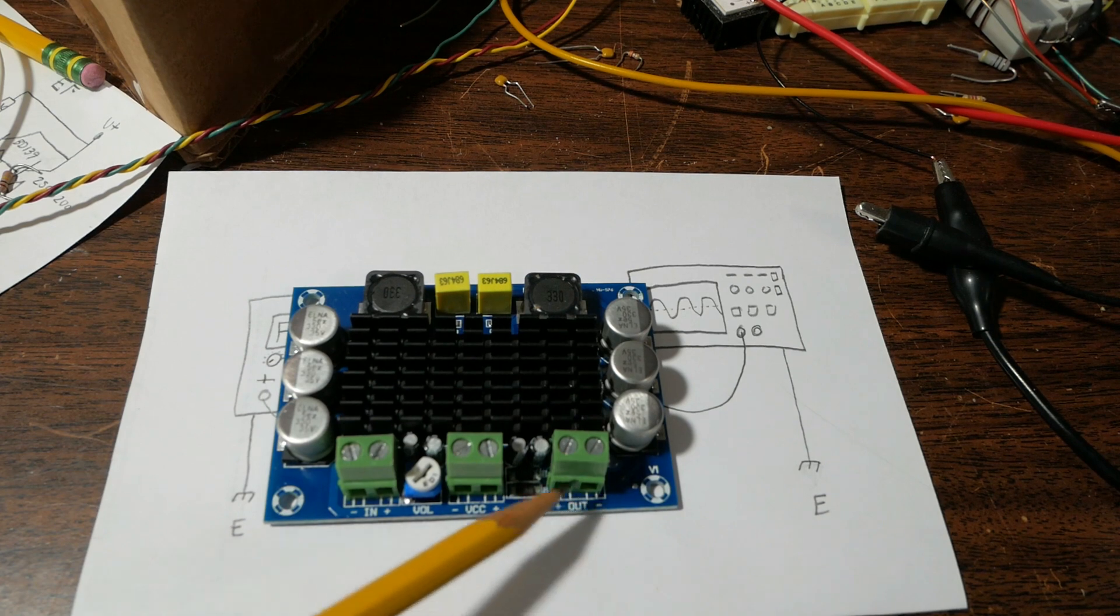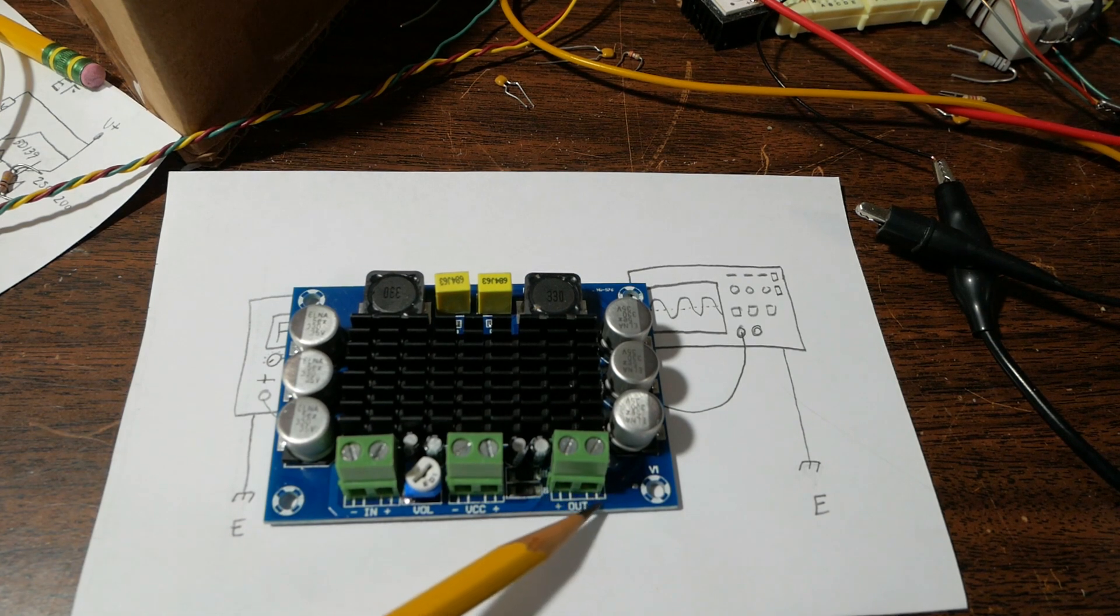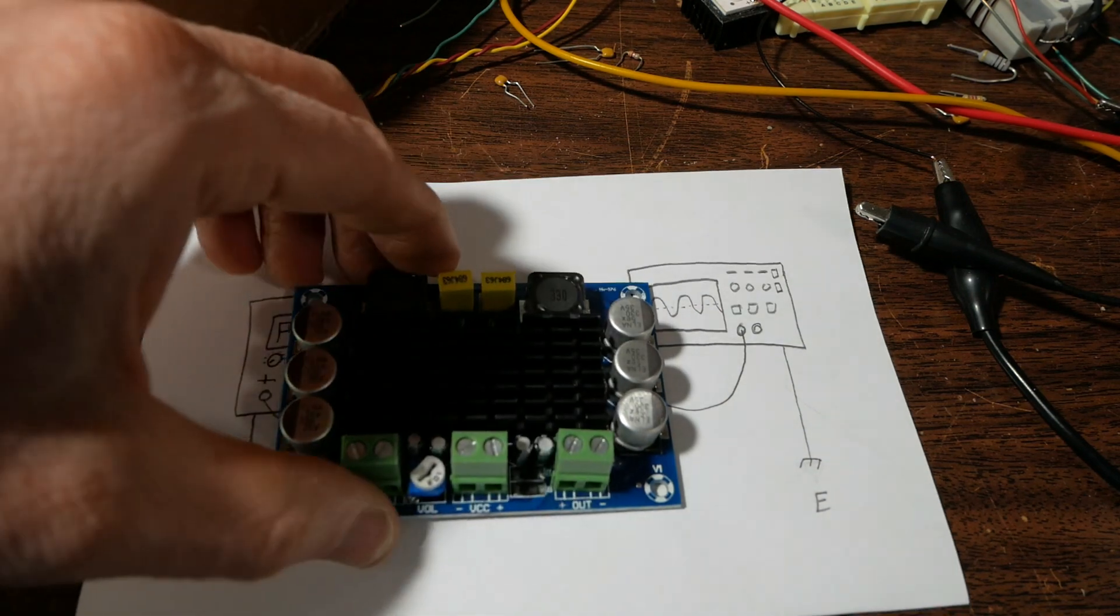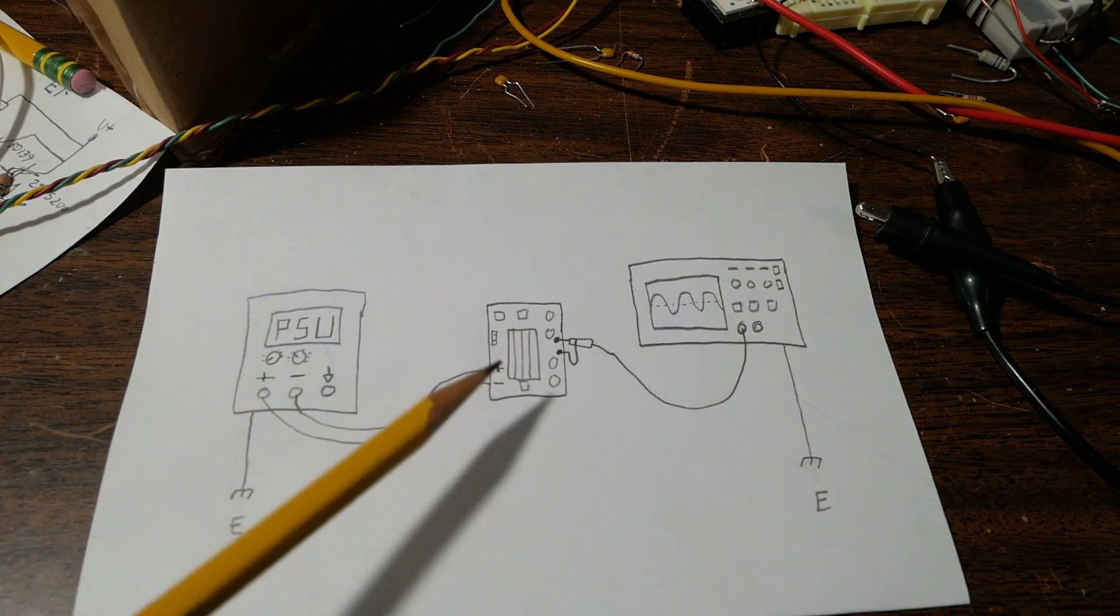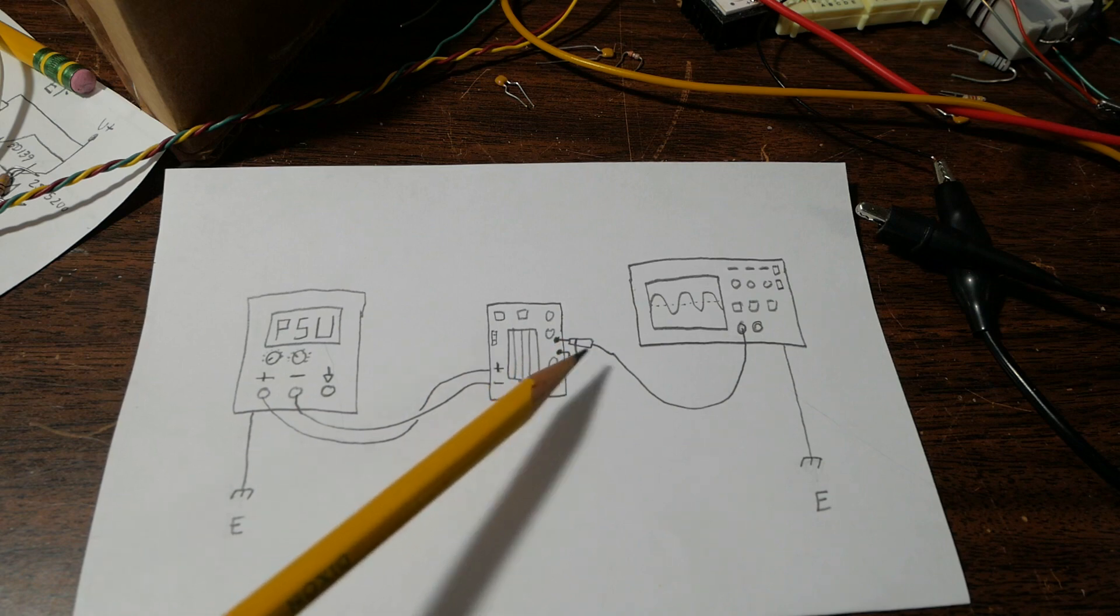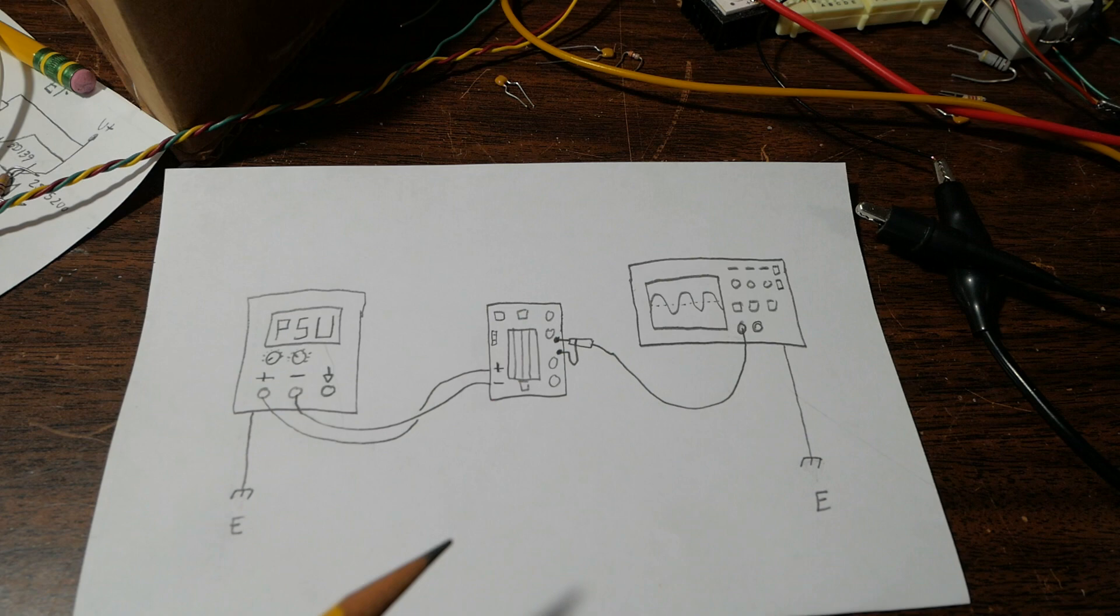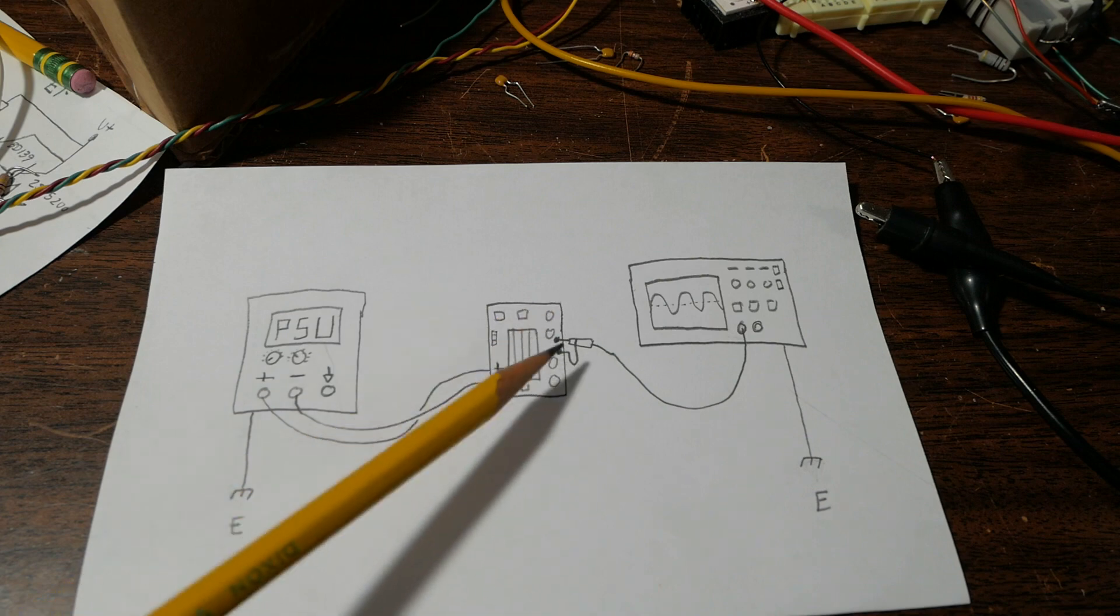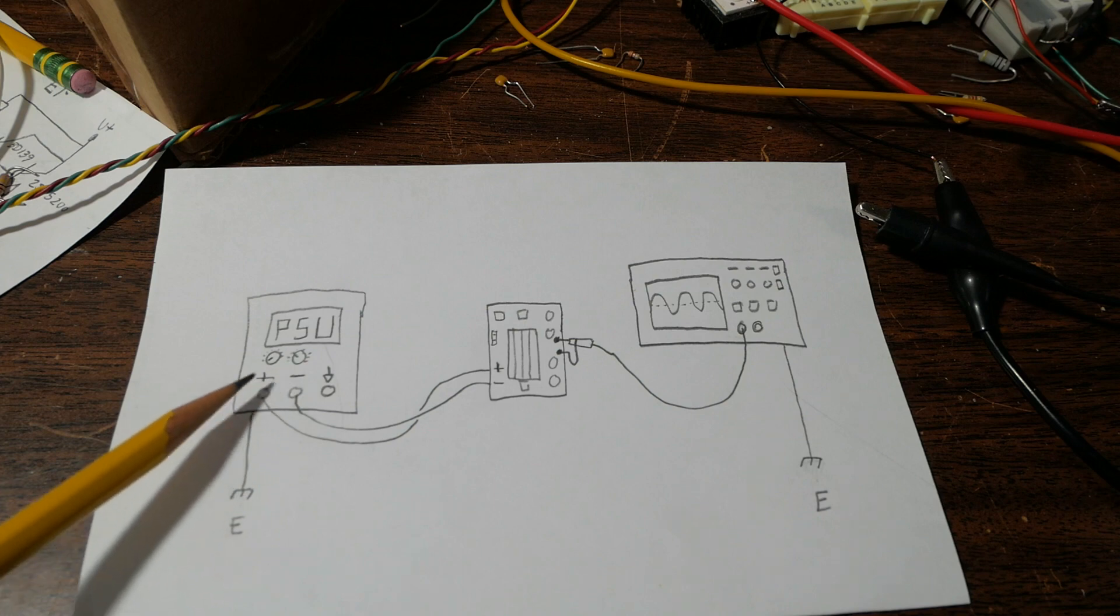But the point here is that these outputs are not ground referenced - they're both floating outputs and you don't want to connect these to ground. But what happens here, you're connecting one side of the scope which is grounded, however that is not usually a problem because most power supplies output will be floating.